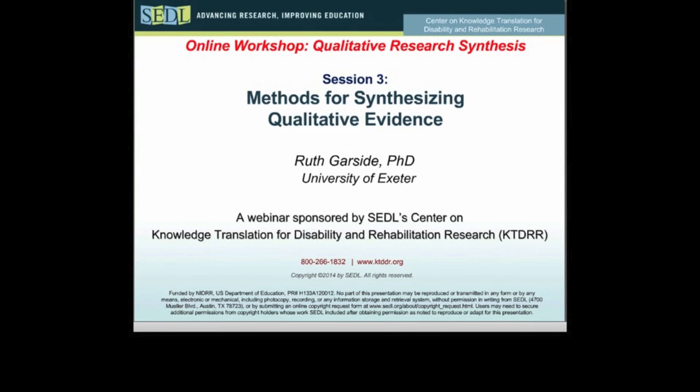Good afternoon, everyone. I'm Joanne Starks of SEDL in Austin, Texas, and I'll be moderating today's webinar entitled Methods for Synthesizing Qualitative Evidence.